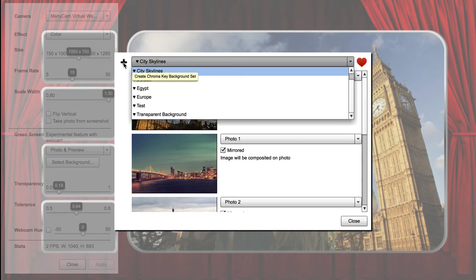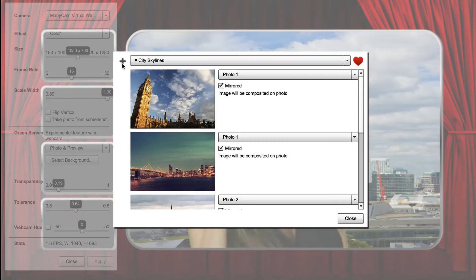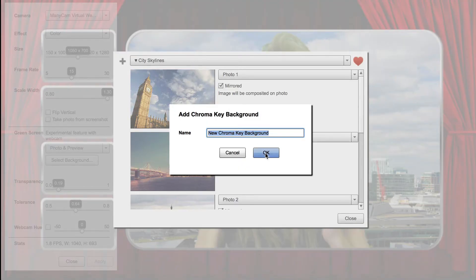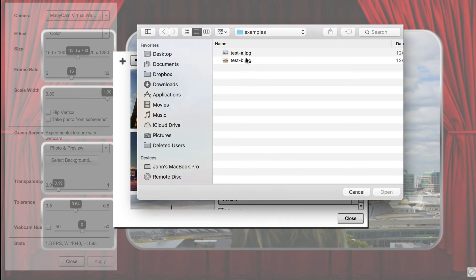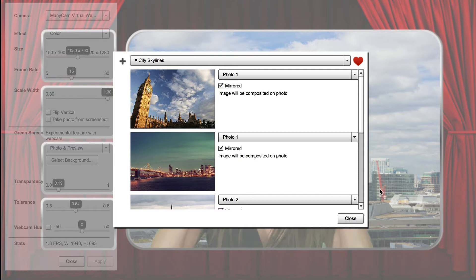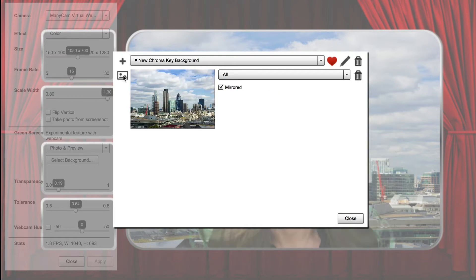You can also create your own green screen sets and customize with your own background images. To create a new set, press the Create Set button. You'll be prompted for an image to add into the set. Select any JPEG, GIF, or PNG image file. It's best to use a 1200 wide by 800 tall image, or any image with a height to width proportion of 2 to 3.